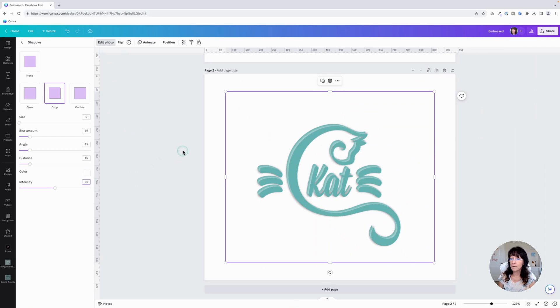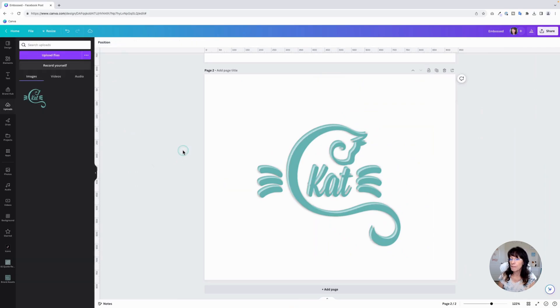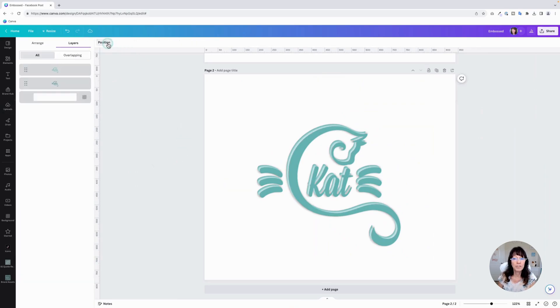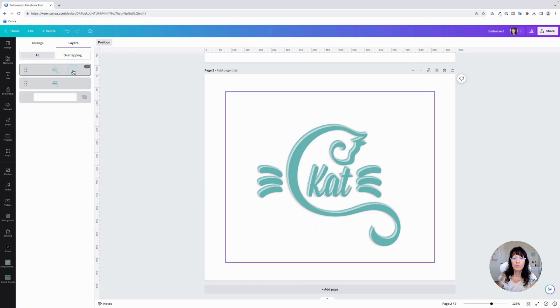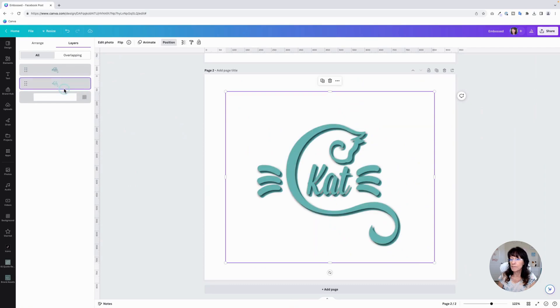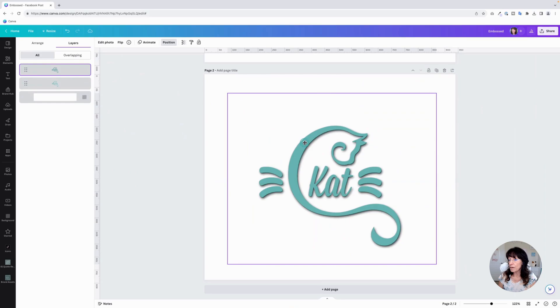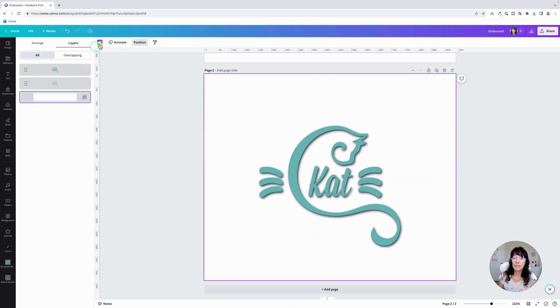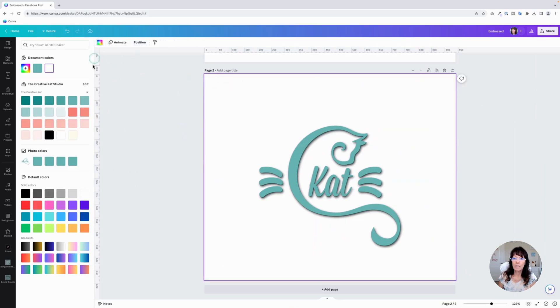Like that. And then again, go to position. For your layers, you want the white layer to be on the bottom, like that. And then we're going to overlap them. I'm going to drag it and overlap a little bit. I'm going to change the background color.